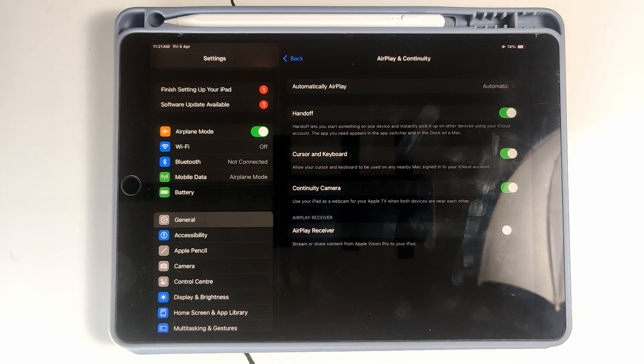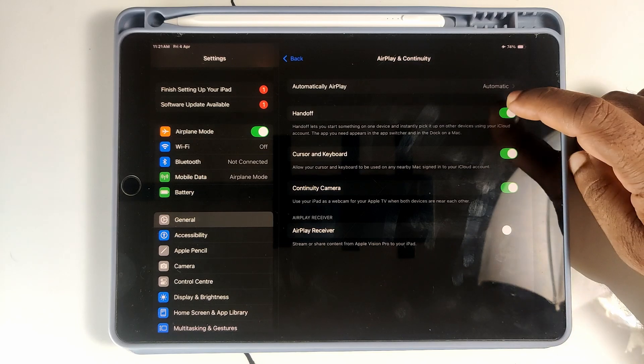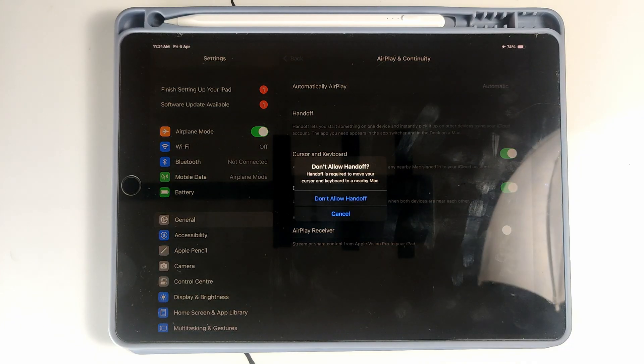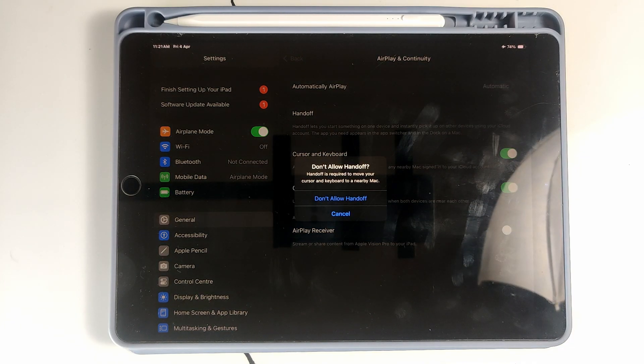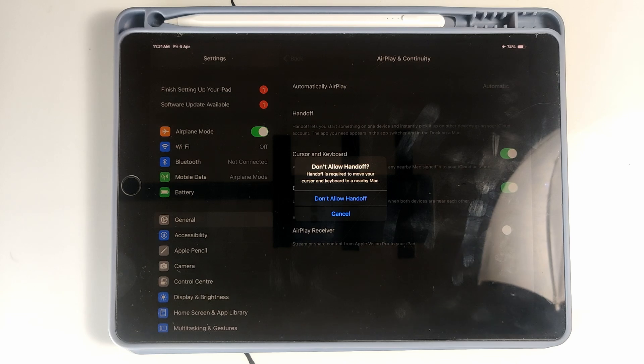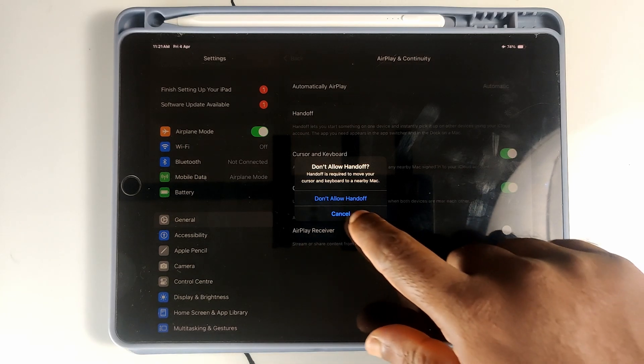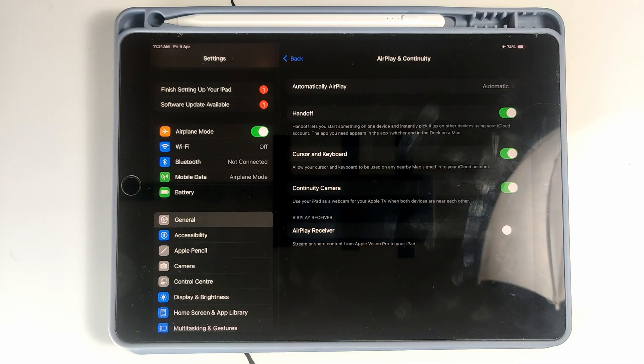But I strongly recommend that if you have multiple devices, you can use this feature. So I'm not letting you turn off this feature. You can also see it is showing an alert.